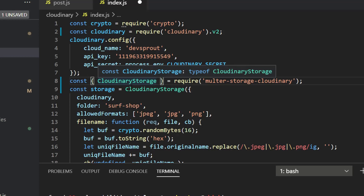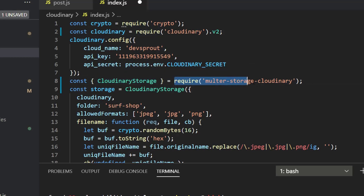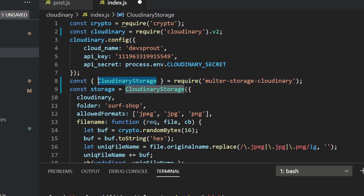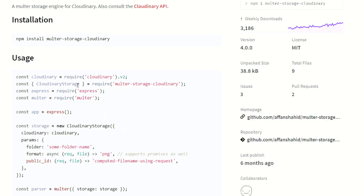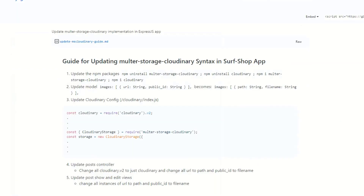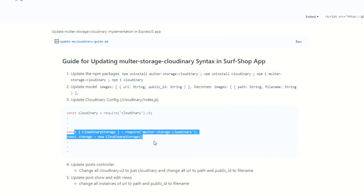The difference is our variable has a lowercase 'c' — we need to update it to a capital 'C' because we're dealing with the class name, and use brackets for object destructuring. When we require multer-storage-cloudinary, it returns an object with a property called CloudinaryStorage pointing to a class. We destructure that class and assign it to a variable CloudinaryStorage with a capital C and capital S. Then const storage = new CloudinaryStorage — since this is now a class, we use the new keyword to create an instance.